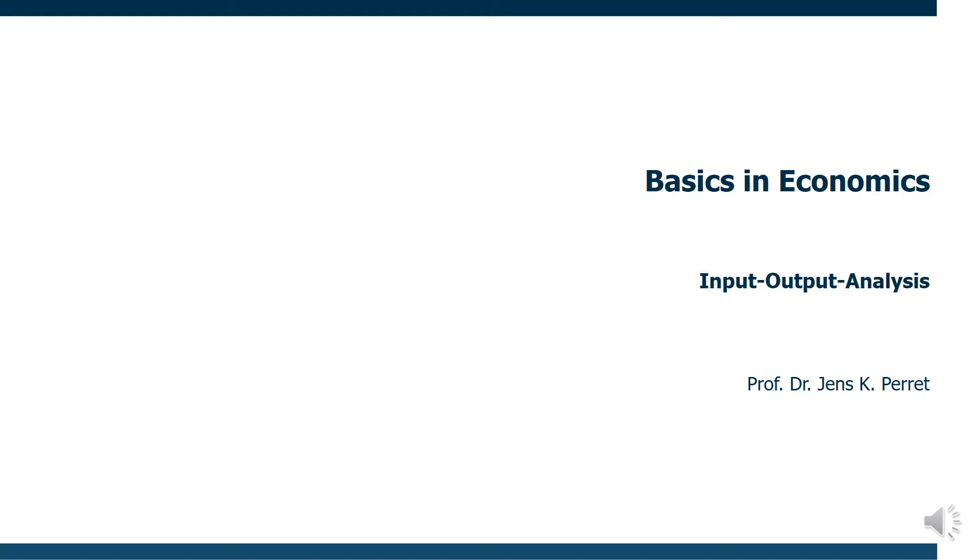Welcome to another unit in this course on economics. This time I'm going to introduce the basic idea behind the so-called input-output analysis.